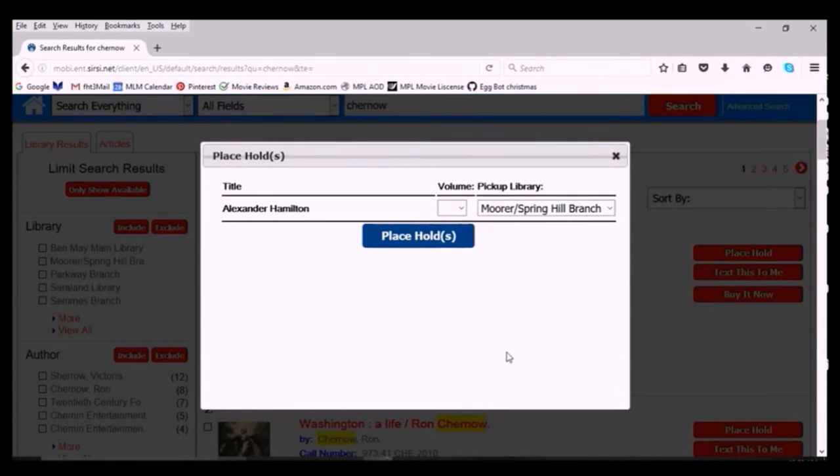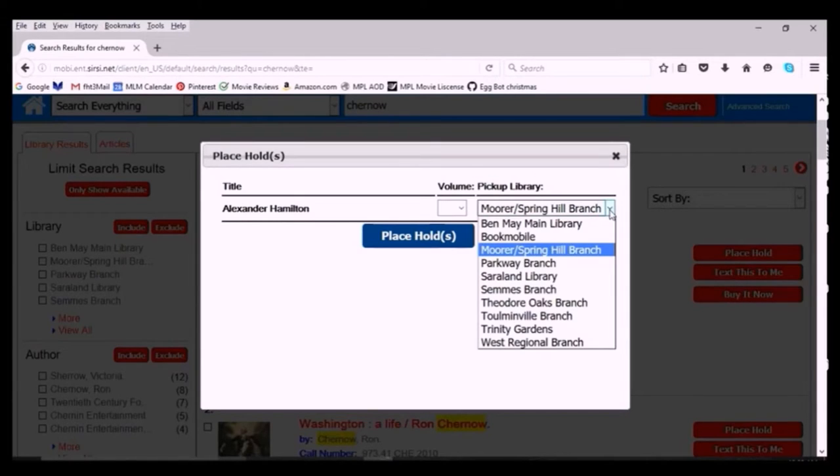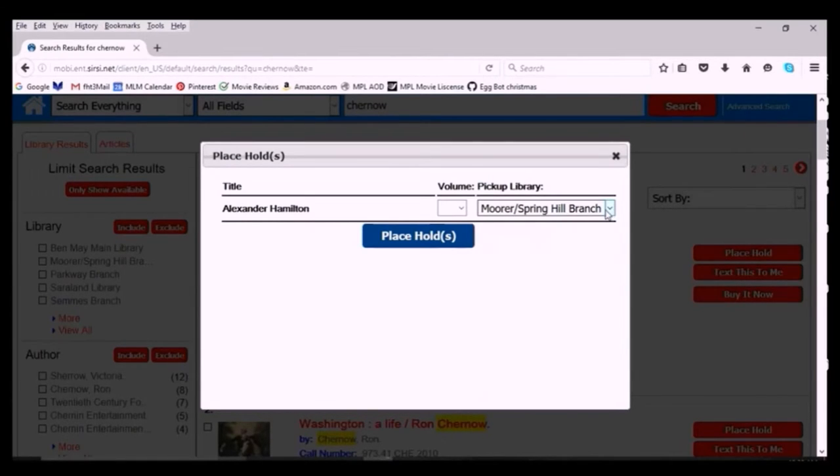When the place hold screen comes up, make sure you select the correct branch from the dropdown so that the items are sent to the right location for you to pick up.